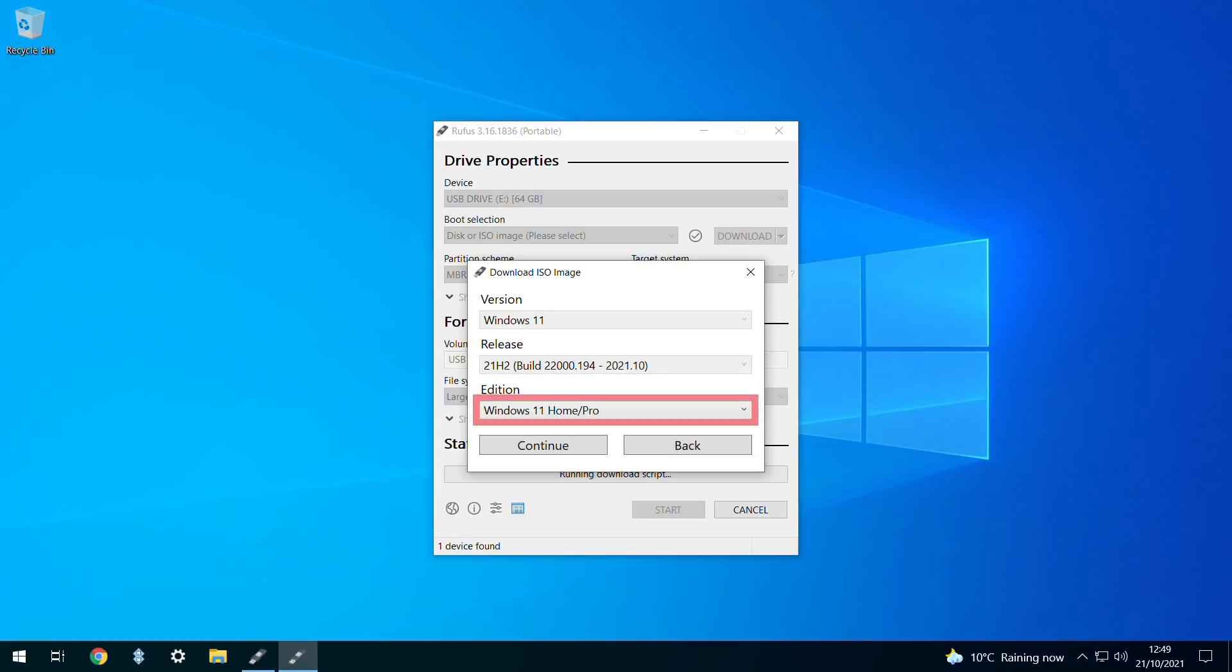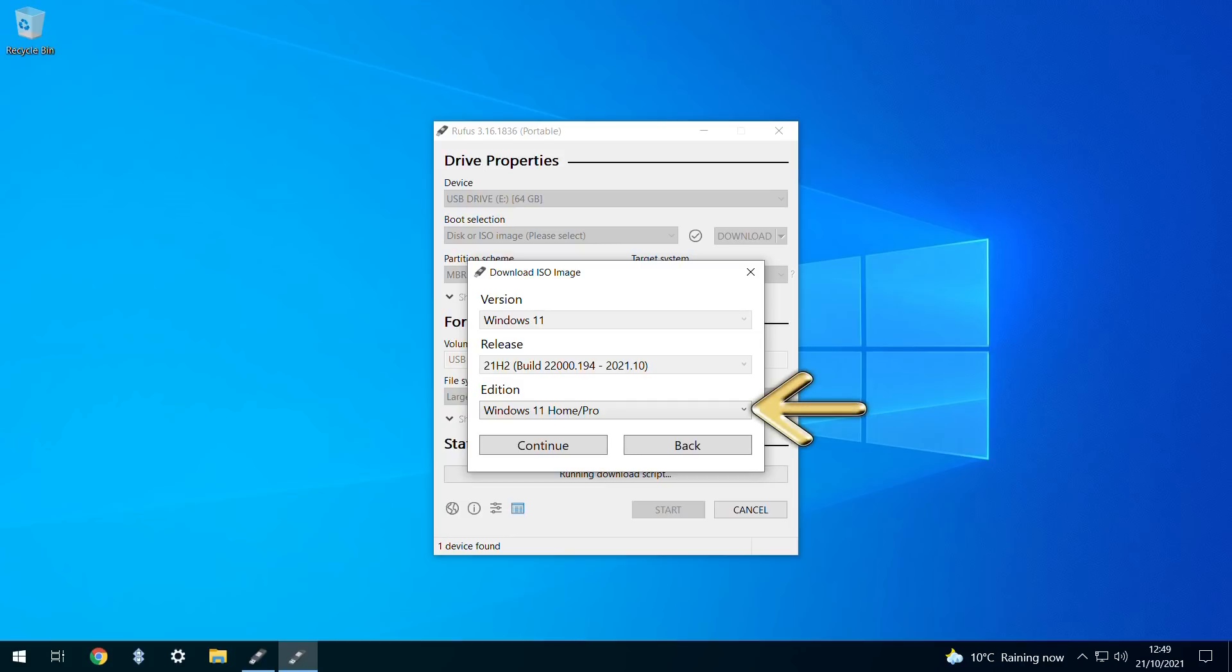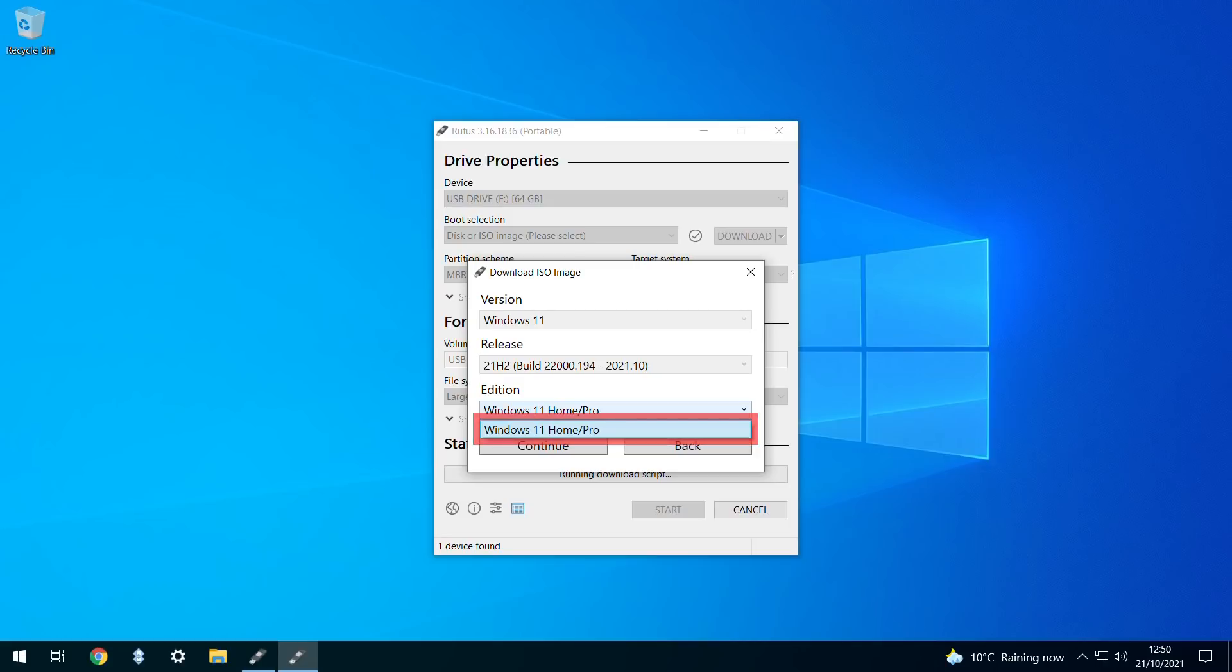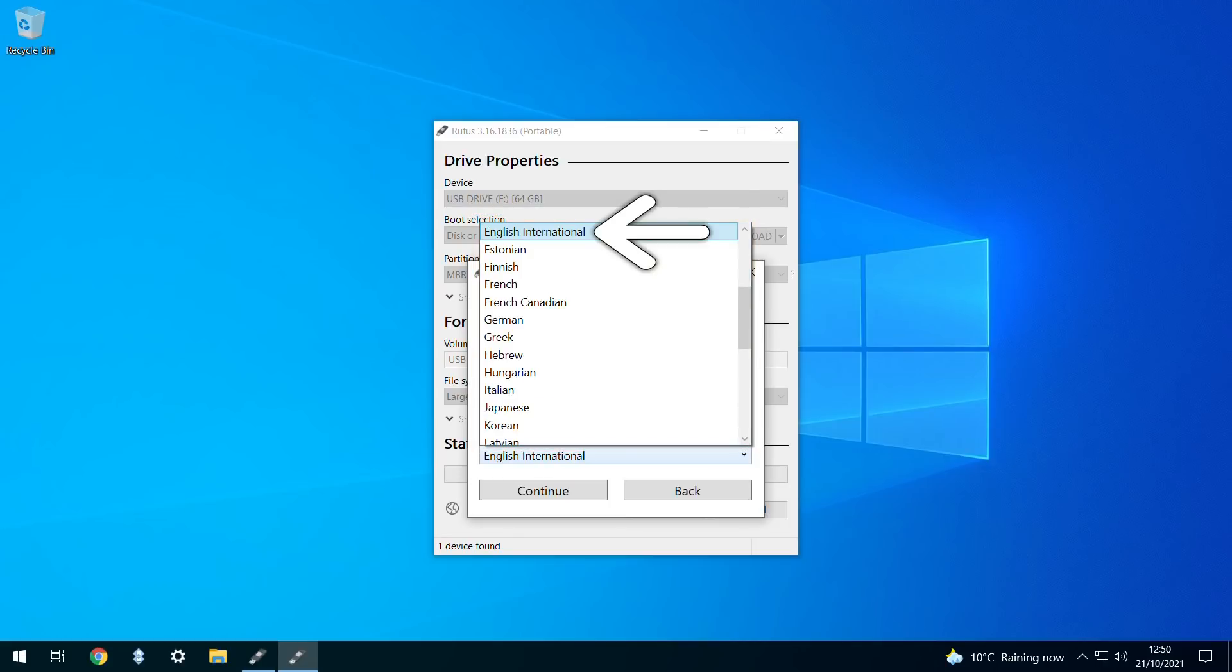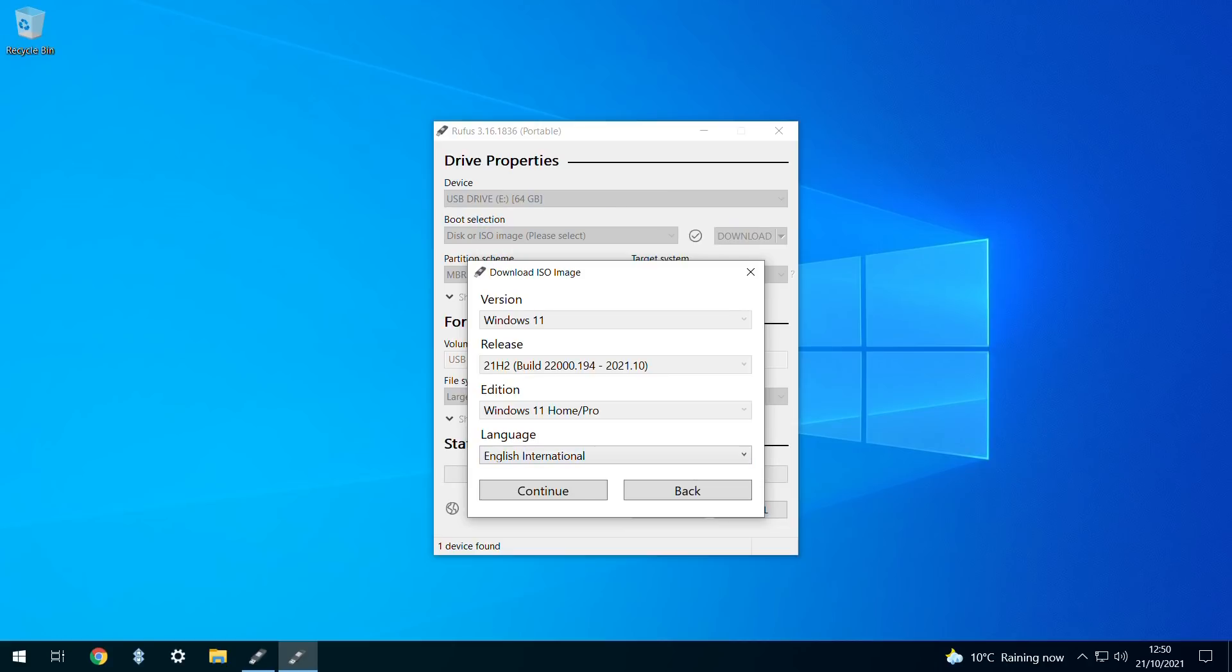The edition selector again hints at the possibility of future expansion, or simply that these options already exist for earlier versions of Windows, although clicking the drop-down reveals that the combined Home and Pro option is the only one presently offered. Once more, we click to continue to the language selection screen, with the usual considerable range offered by the drop-down. With our chosen language confirmed, we again click continue,